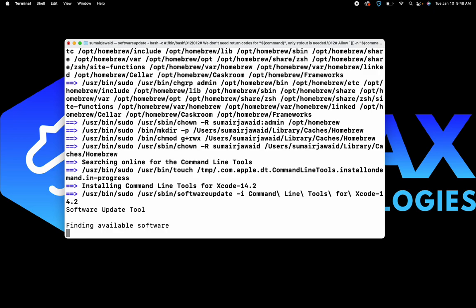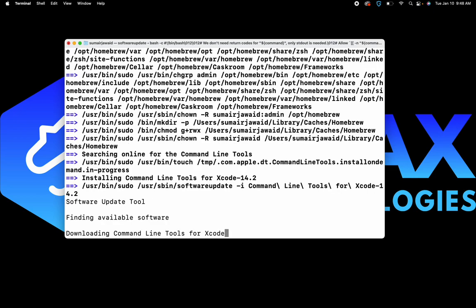The installation might take some time. For some of you it may be a little bit faster, so depending on your system, just wait for it to complete.